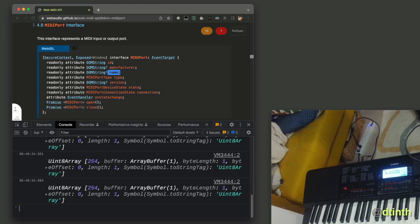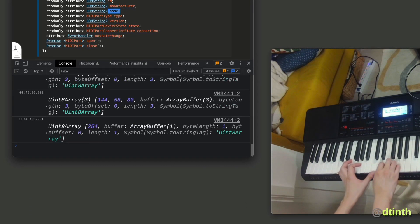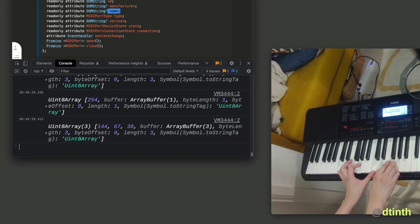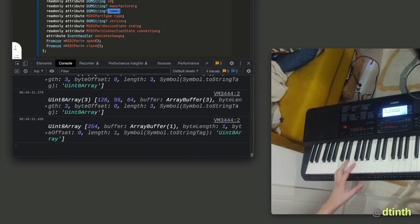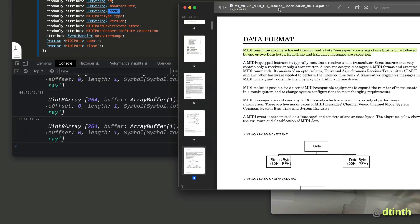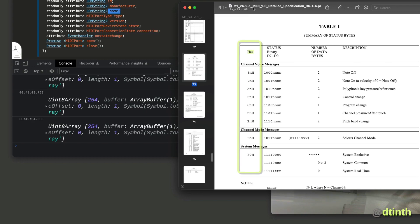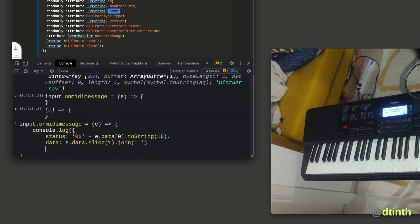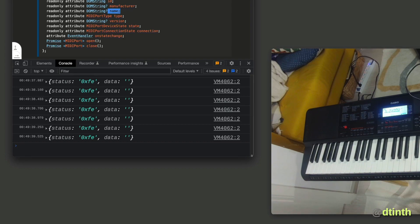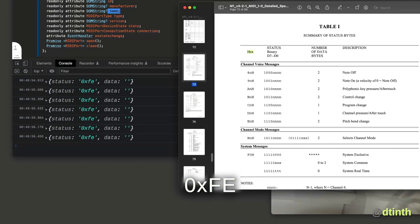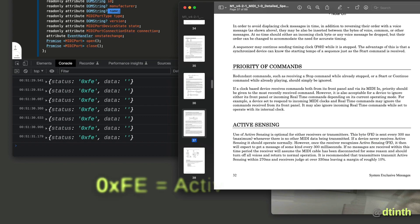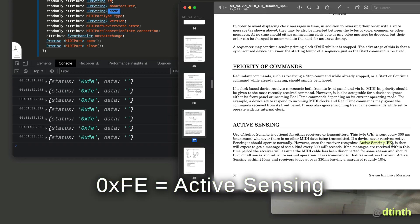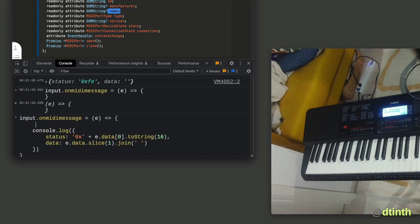These messages come as a byte array. Some messages are just a single byte while some other messages are 3 bytes long. The MIDI specification has a table that shows what each of these messages mean, but they are written in hexadecimal notation, so I will have to adjust my code to format it accordingly. Now that's better. We're seeing a bunch of FE. Looking at the specification, FE corresponds to the active sensing message, which is basically a heartbeat message. So I'll change my code to ignore that.